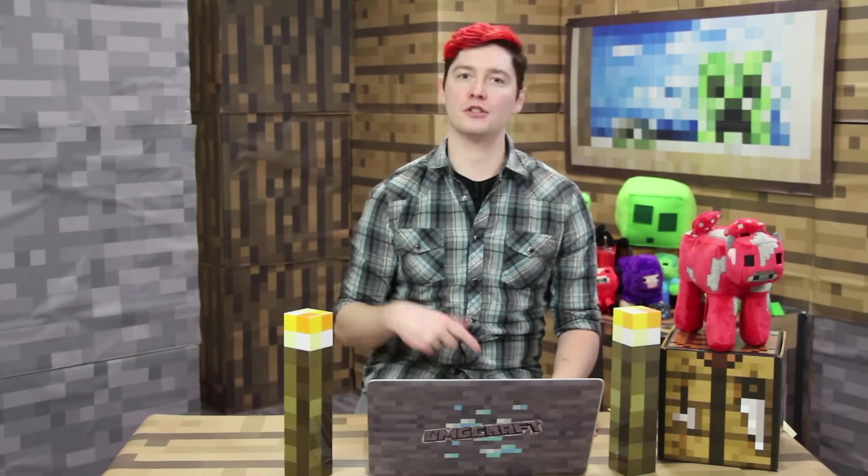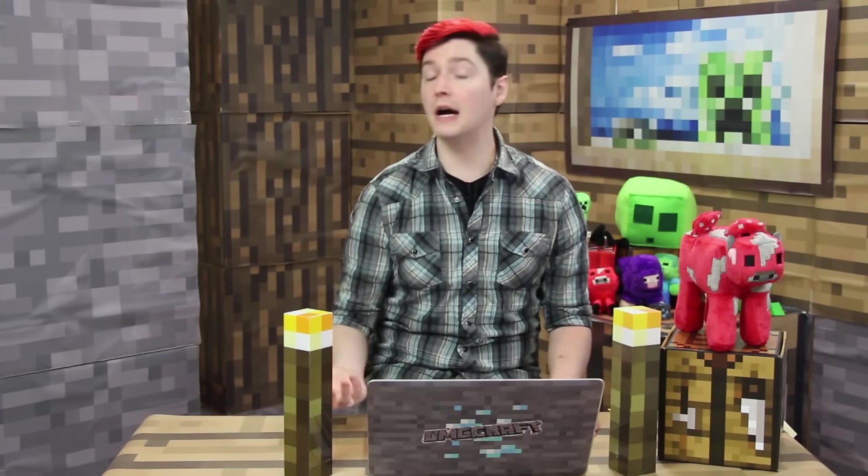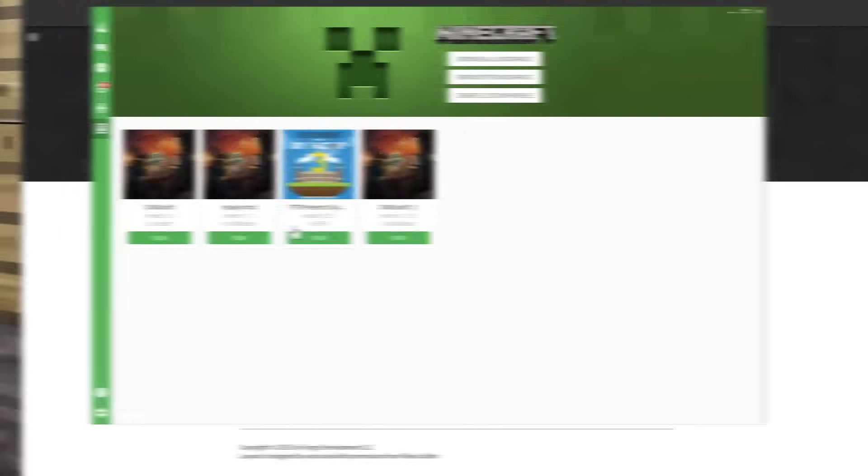Forge is super awesome and a lot of the mods that are say found on the Curse Launcher or FTB are all Forge mods. So very powerful mods can be done with Forge. So let's learn how to set up your own Forge modded Minecraft server.